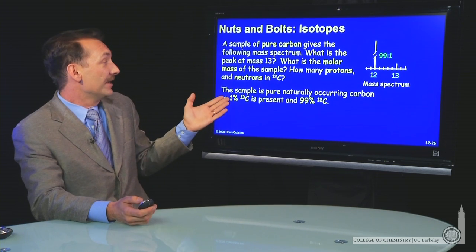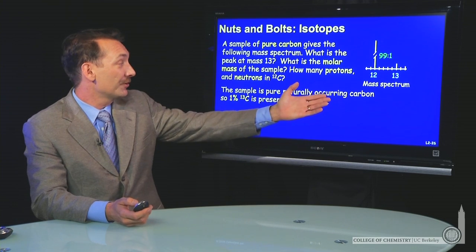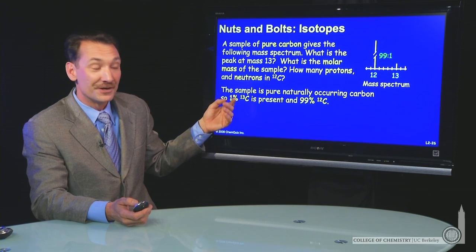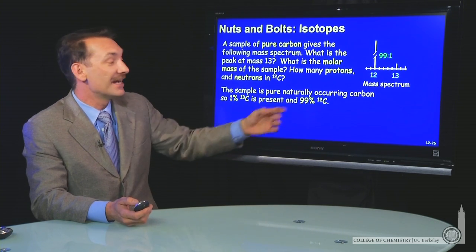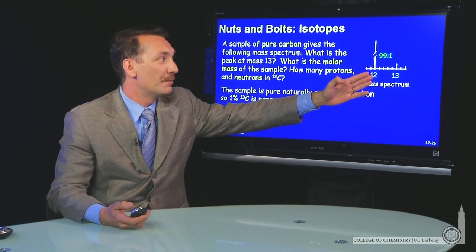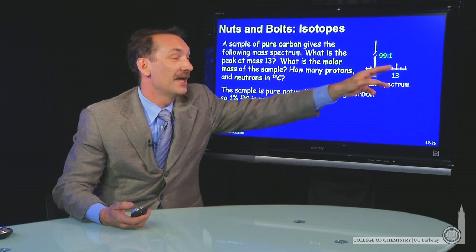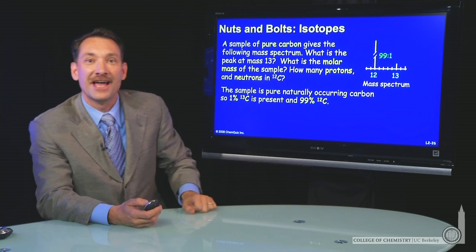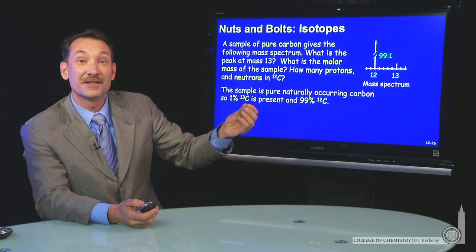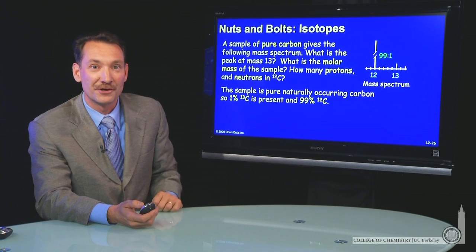We can go through these initially. The sample is naturally occurring carbon, so it's 1% carbon-13 and 99% carbon-12. That's reflected in the mass spectrum — a peak about 100 times as big at 12 as you have at 13. So that explains the mass spectrum: the naturally occurring isotope carbon-13.